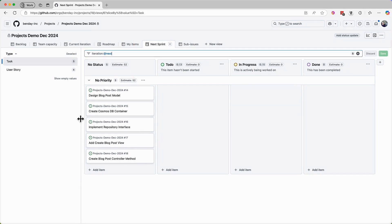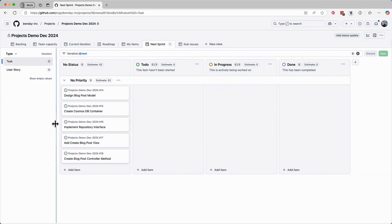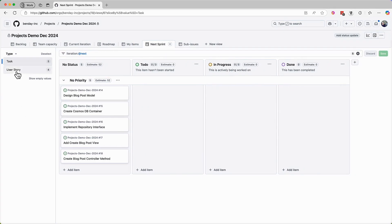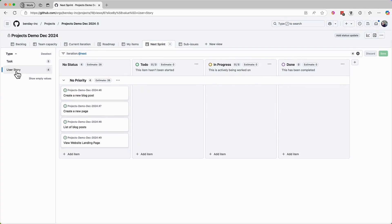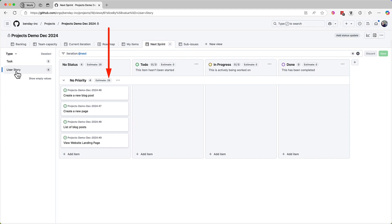Next, let's change the slice value to be user story. Once again, this changes the filter, so all we're seeing now is the list of PBIs, also known as user stories, in this sprint that we're planning. The estimate total has changed again. This time, it's showing us the total number of story points for all these PBIs, and that total is 26.